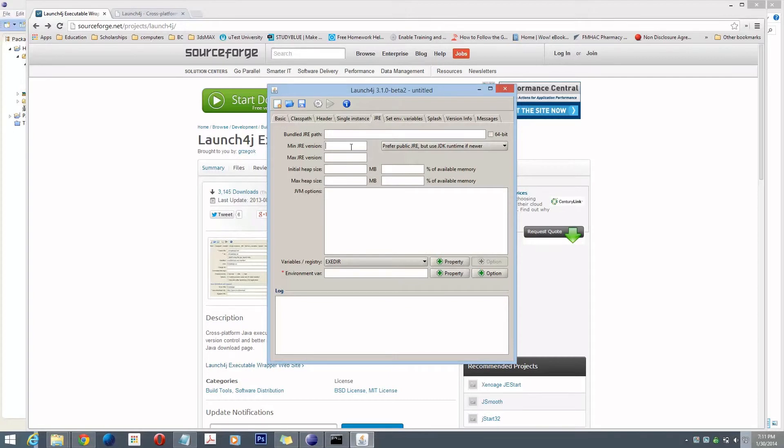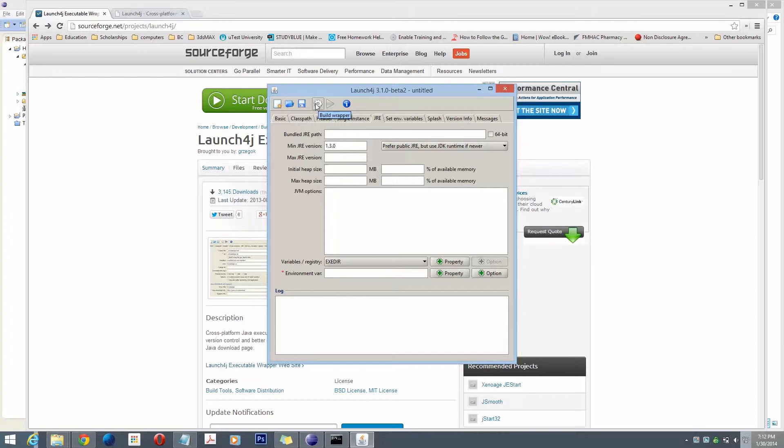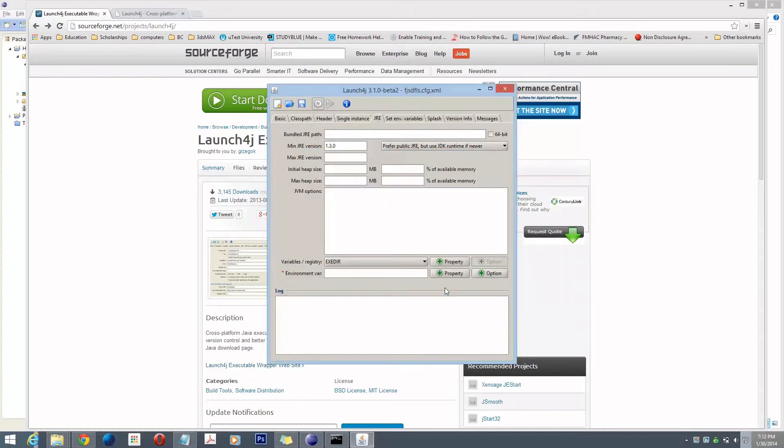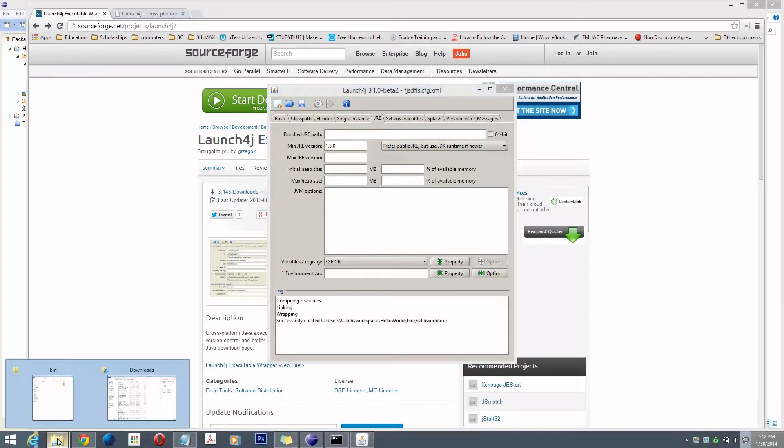And then under JRE, you should put whatever your minimum JRE version that you support. I don't really care. I'm just going to put something. I don't think I'm supporting anything later. Then you can select build wrapper. It's going to ask you to save it. I don't really care what I call this config file, but that would be if you wanted to keep the config and use it over and over again for the same building. And there it is. It says successfully created HelloWorld.exe.